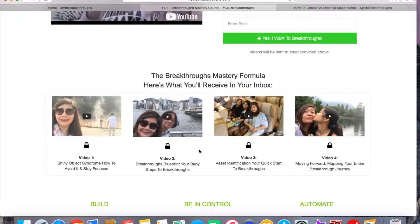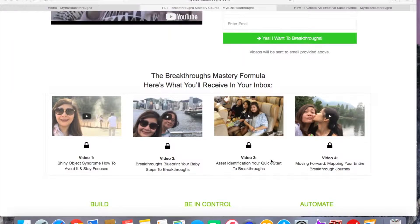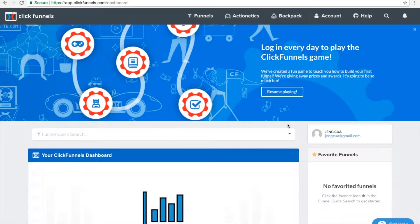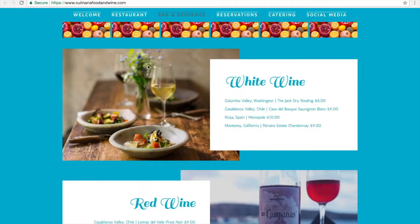Now, how can you do this? You can do this by using a funnel builder tool. One of the tools you can use is ClickFunnels. Let me show you a live demonstration on how you can create an effective sales funnel using ClickFunnels to convert your prospects into sales. I'm currently logged into my ClickFunnels account.